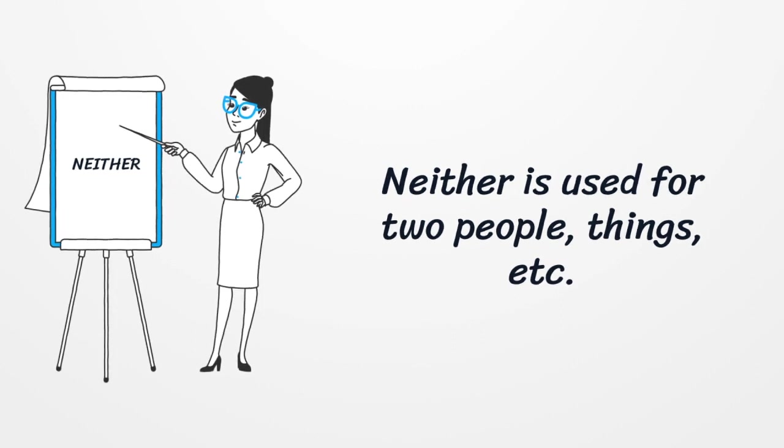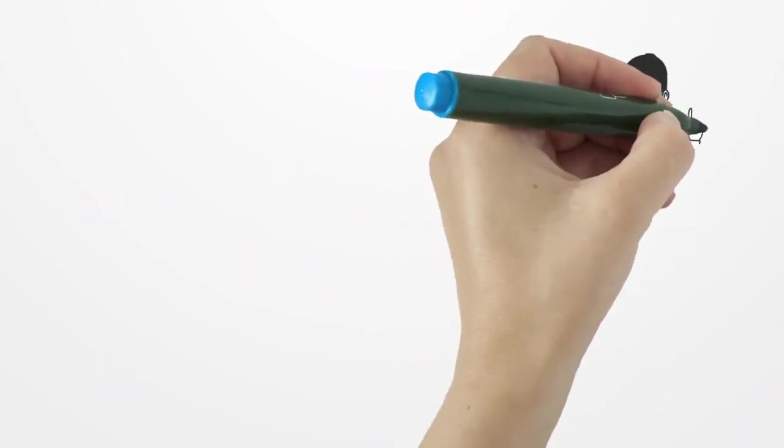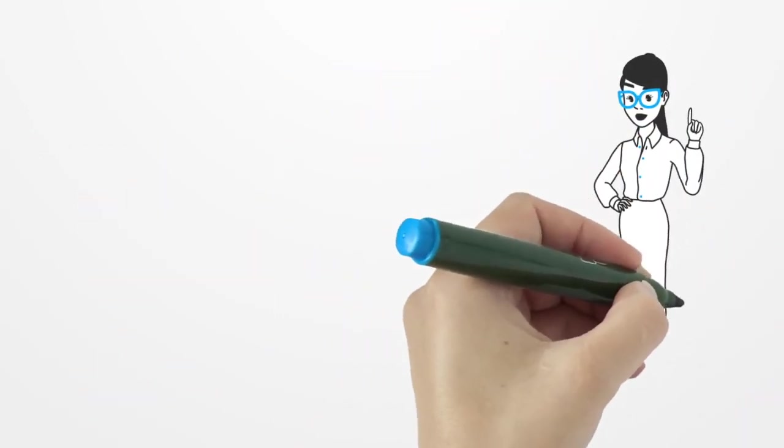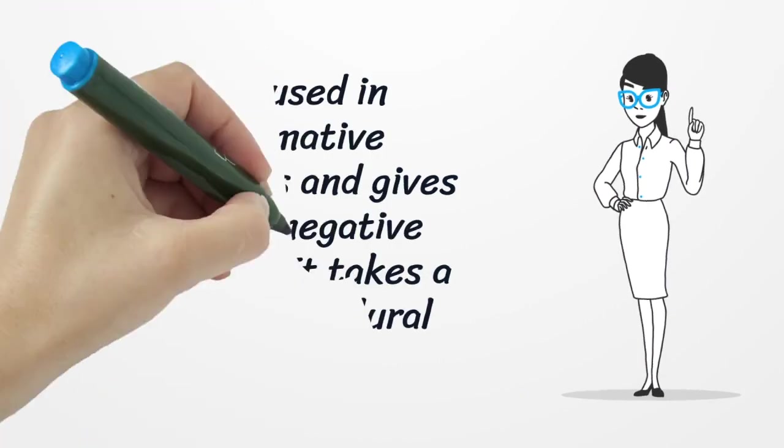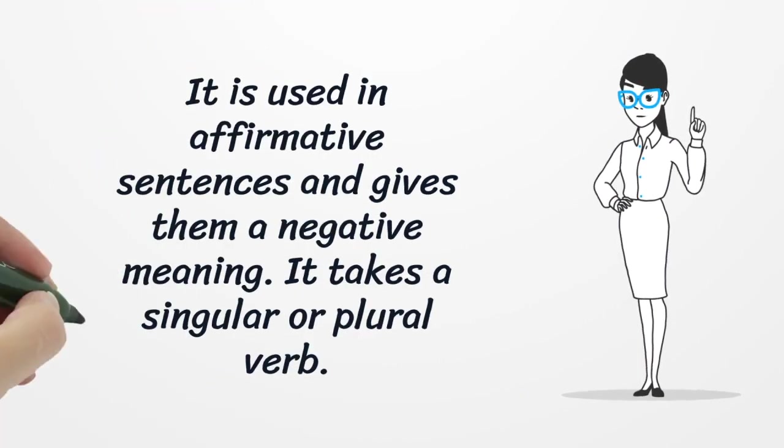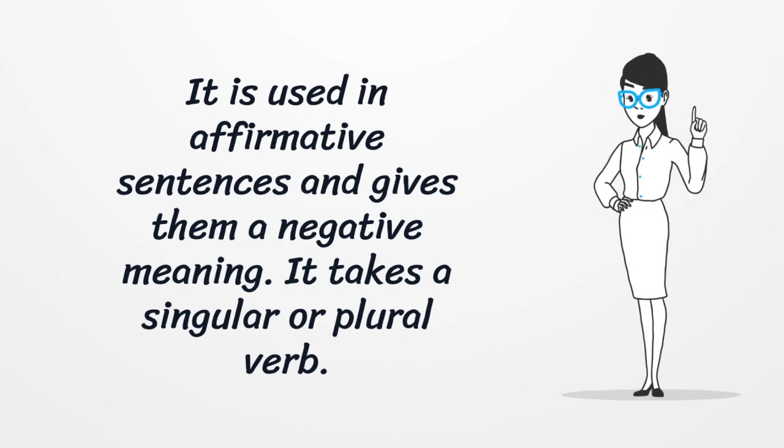So, it is used for two people, things, etc. It is used in affirmative sentences and gives them a negative meaning. It takes a singular or plural verb.